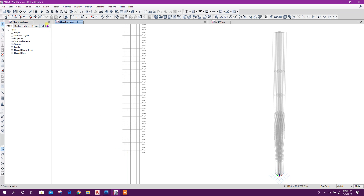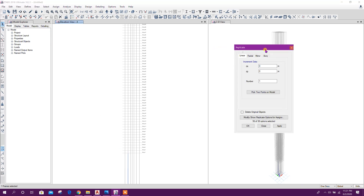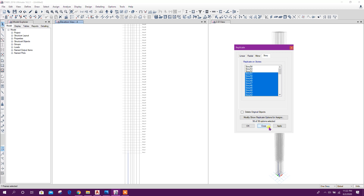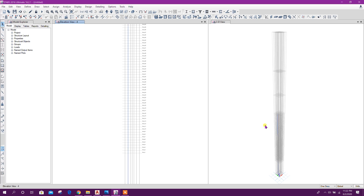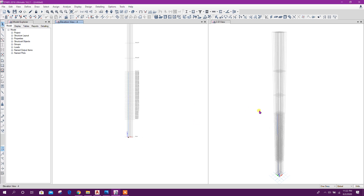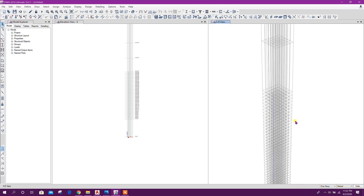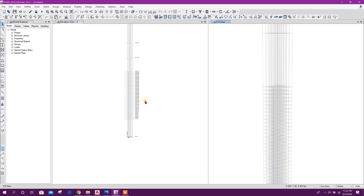Now select this one, go to replicate by story, from story 3 to 51. Click on apply. Okay.